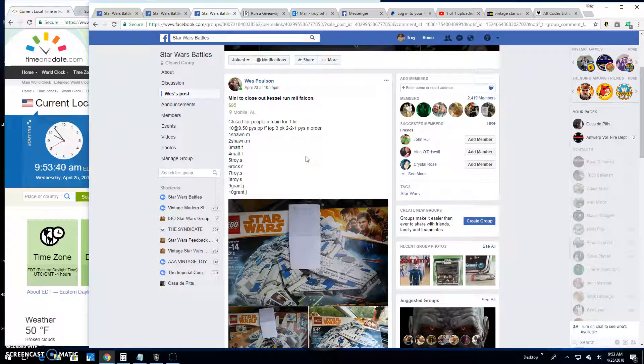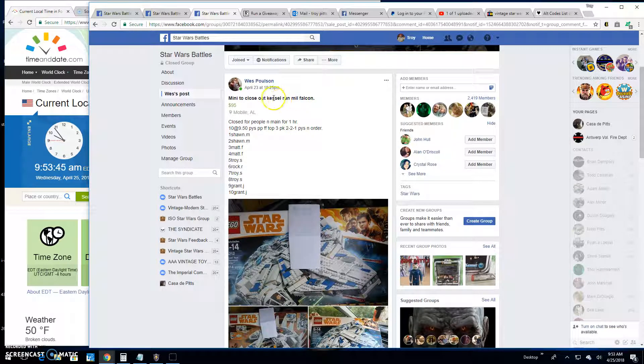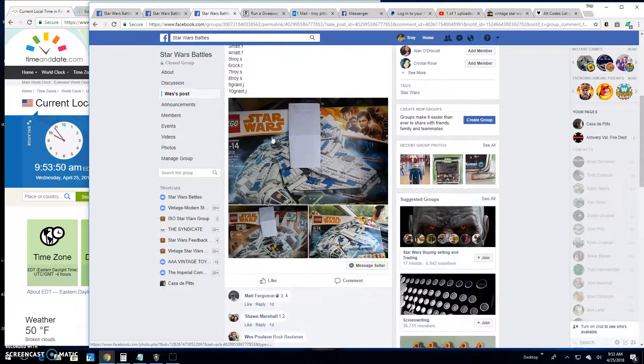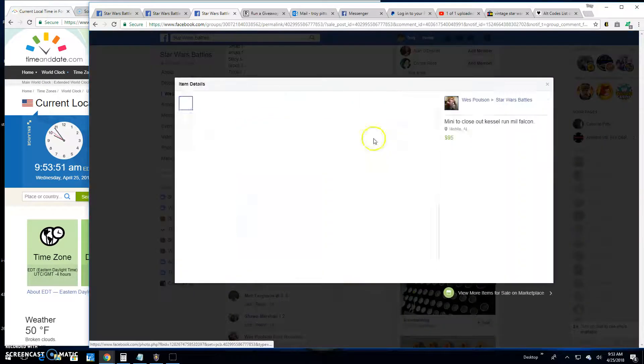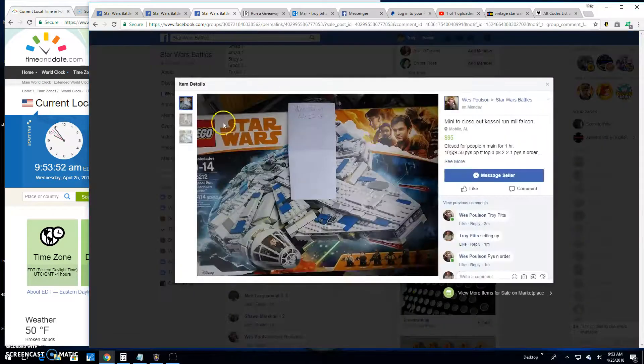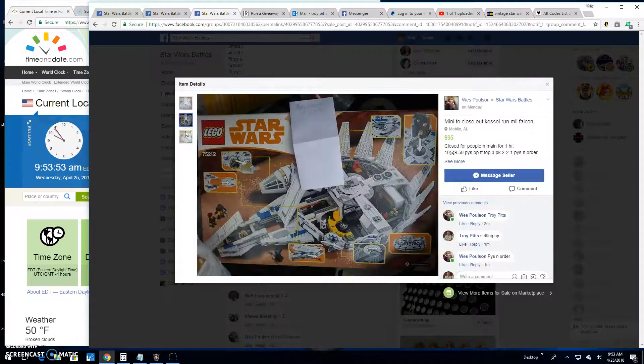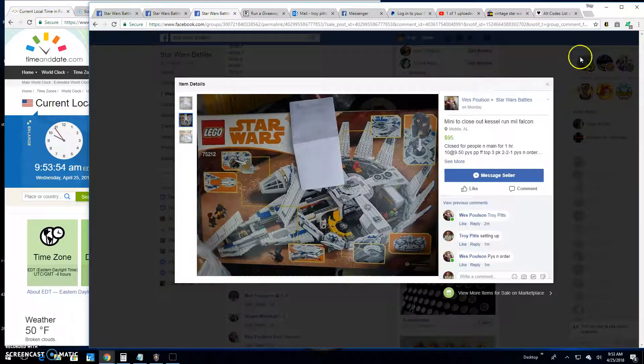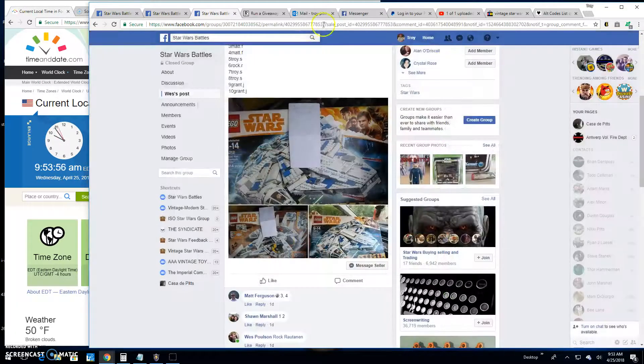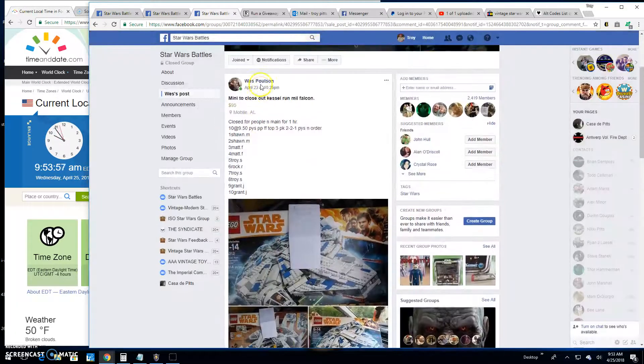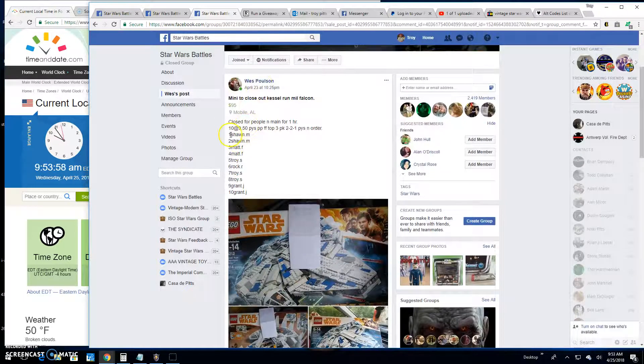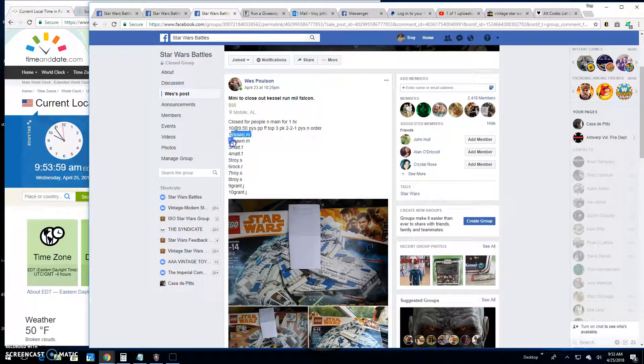Good morning folks, we've got a mini battle here at Star Wars Battles. This one's by Wes. It's a mini battle for the Kessel Run Millennium Falcon Lego edition. He's got 10 spots in here and the top three are getting lines into the main.